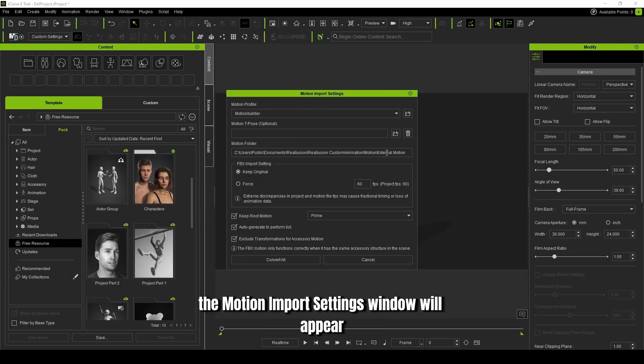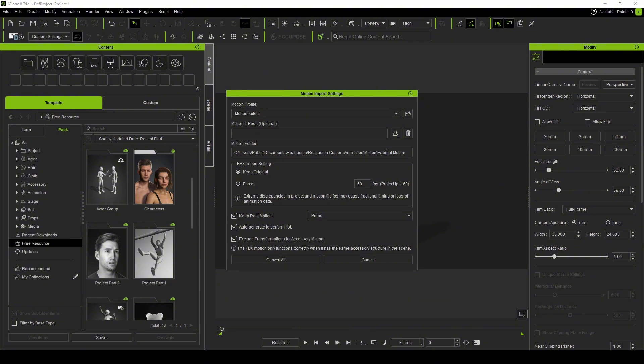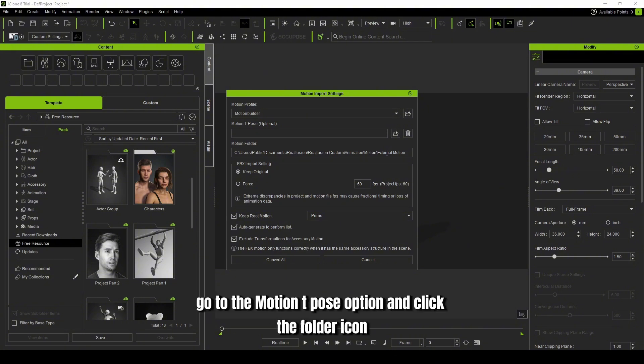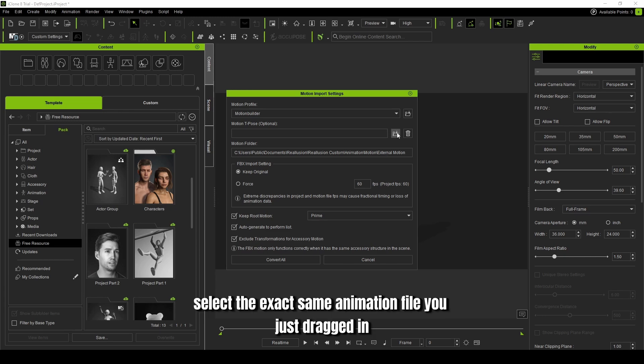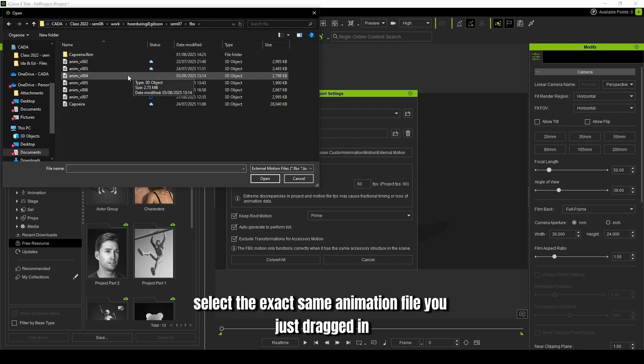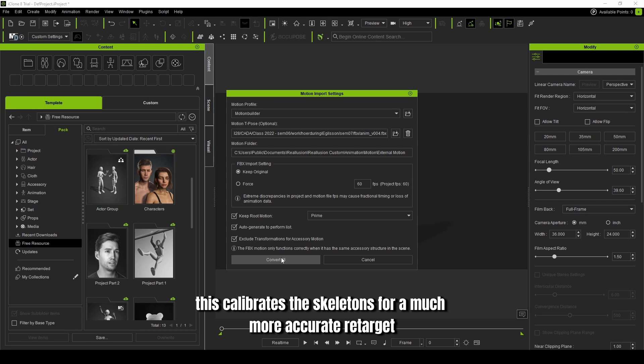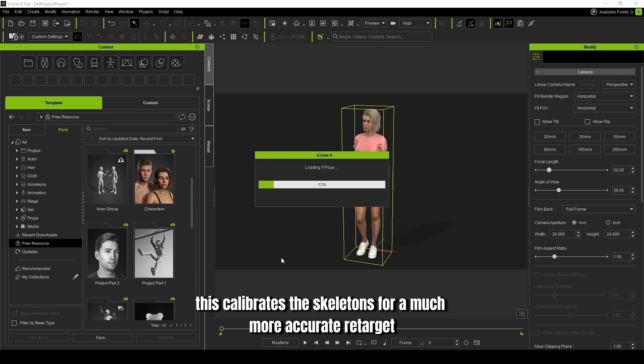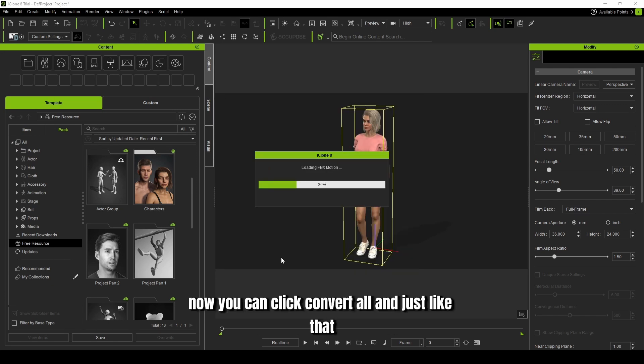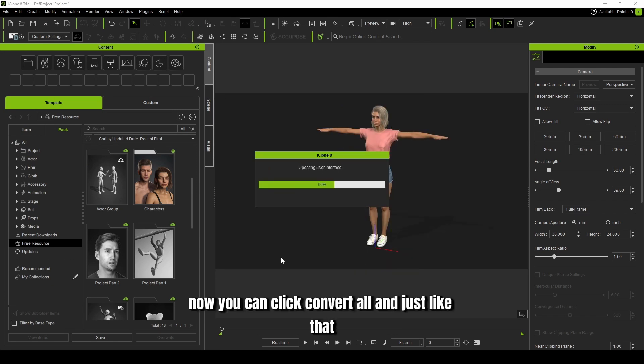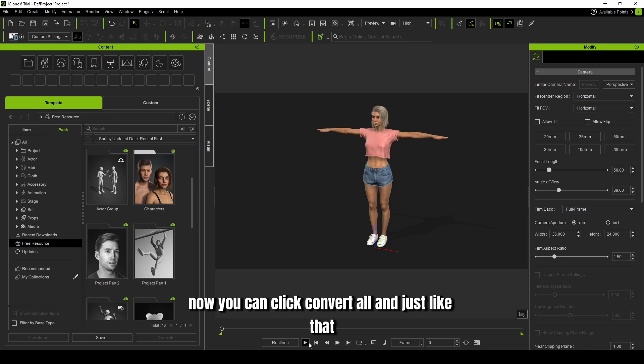The Motion Import Settings window will appear. Before converting, go to the Motion T-Pose option and click the folder icon. Select the exact same animation file you just dragged in. This calibrates the skeletons for a much more accurate re-target. Now you can click Convert All.